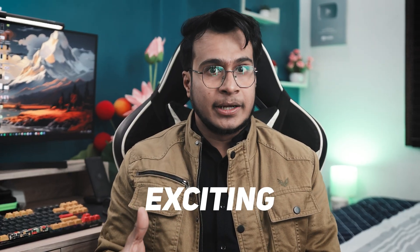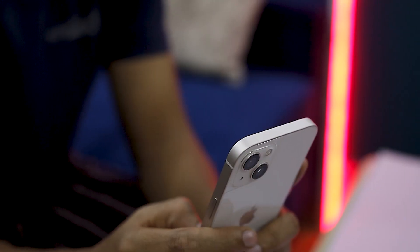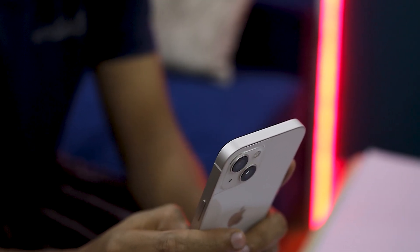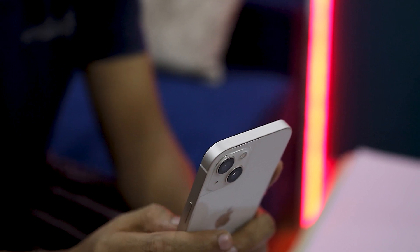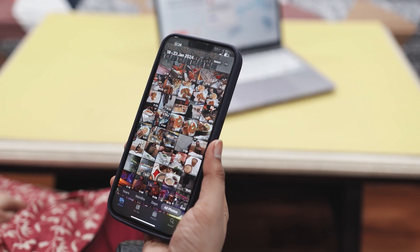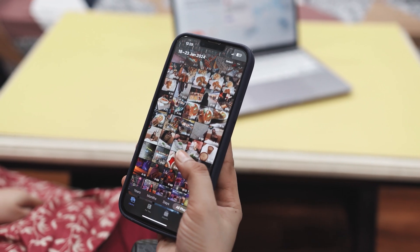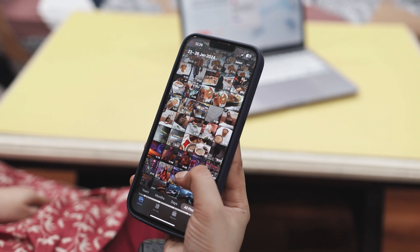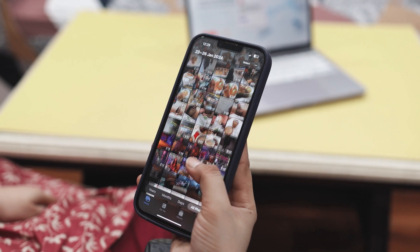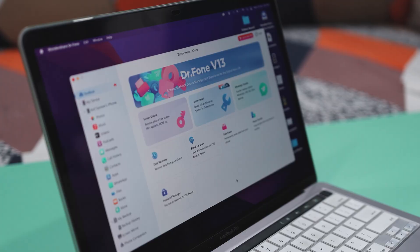Did you just get a new phone this new year? Exciting, right? But now you're wondering how to transfer all your important stuff like photos, files, apps, and other data from your old phone to the shiny new one. It can feel like a lot, but don't worry, I have got you covered with an amazing solution that makes the whole process smooth and stress-free.